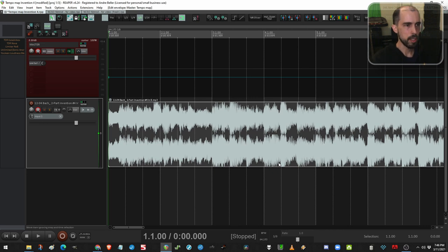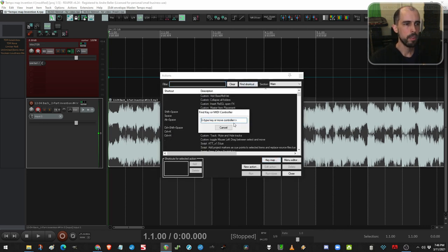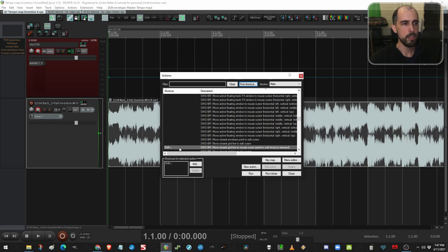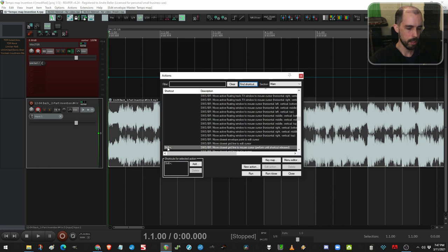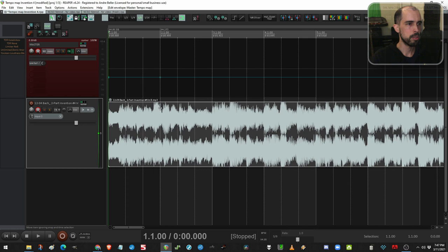Here's where that action comes in. I'll show it again. It is SWS move closest grid line to mouse cursor. Perform until shortcut released. That means I do need to hold my shortcut for this to work. I've got it set to shift semicolon. It's just a key that I was not using for anything else. So when I hold those two keys down, I can move the grid around with my mouse.